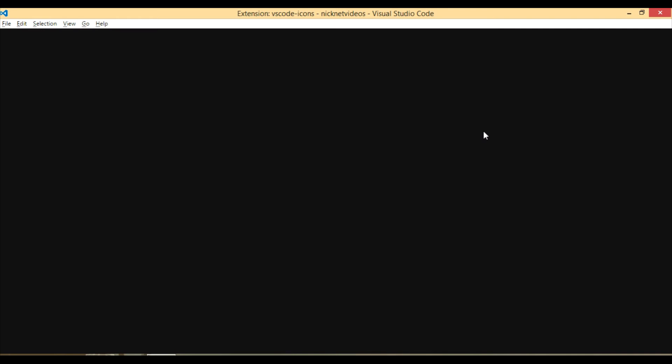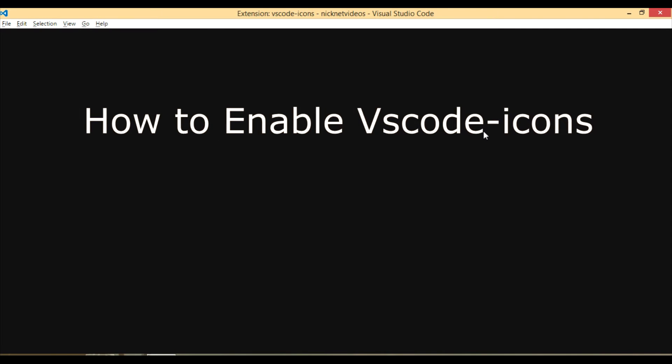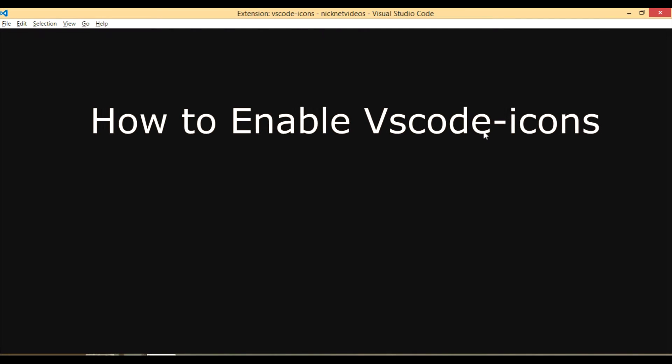In this video I will tell you how you can enable VS Code icons in VS Code editor.